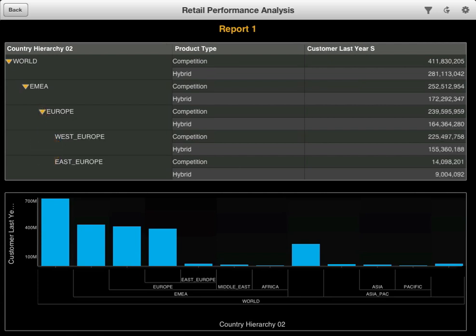Here you can see that worldwide there were approximately 412 million in competition bike sales. Europe, Middle East and Africa accounted for approximately 253 million of that total.